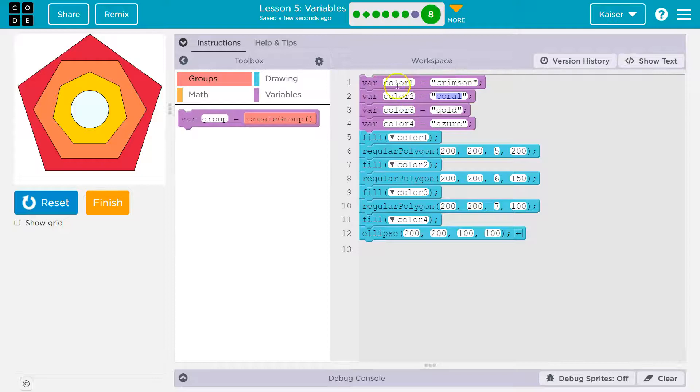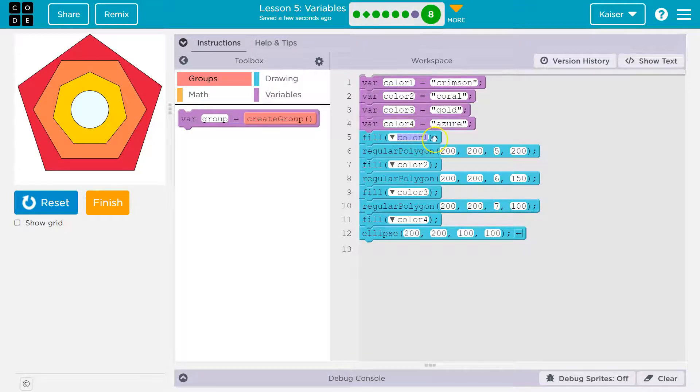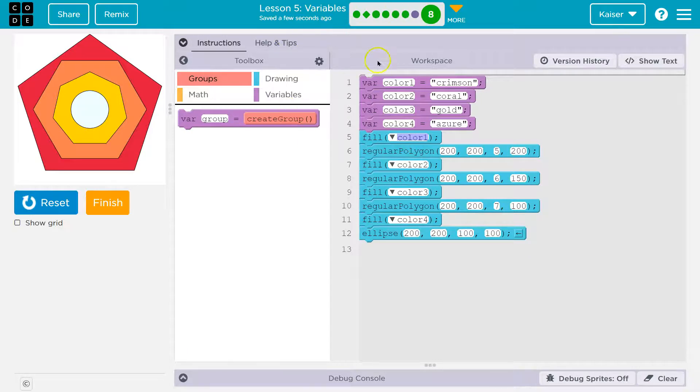Now, notice this says color one, crimson. Fill color one. When the computer hits this, it doesn't say, oh yeah, color one. No, it says, what the heck is color one? That's a rocket ship. Bam. Oh, it's crimson.